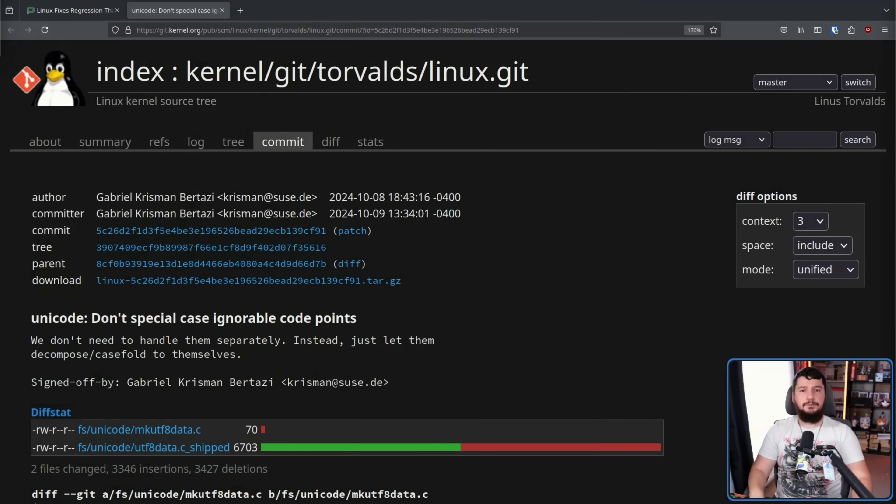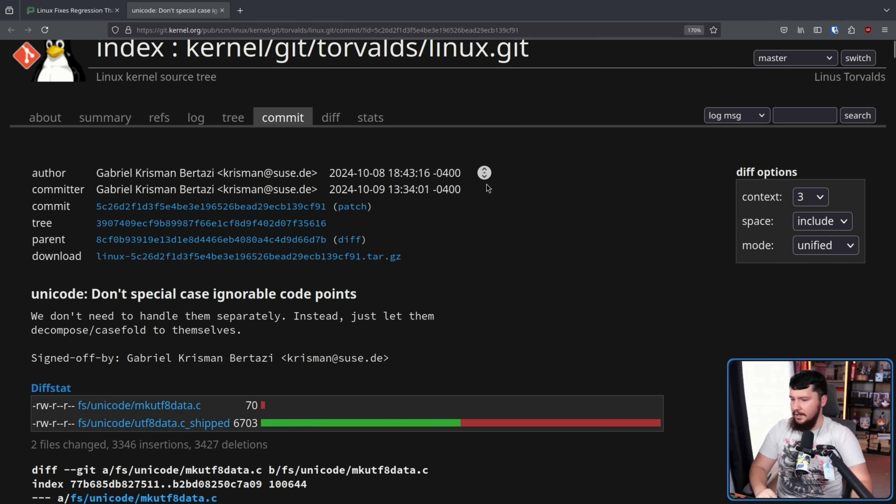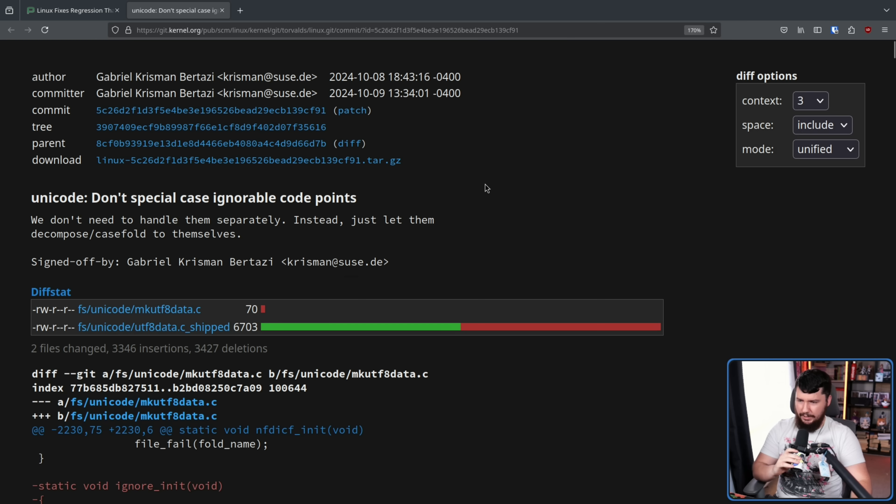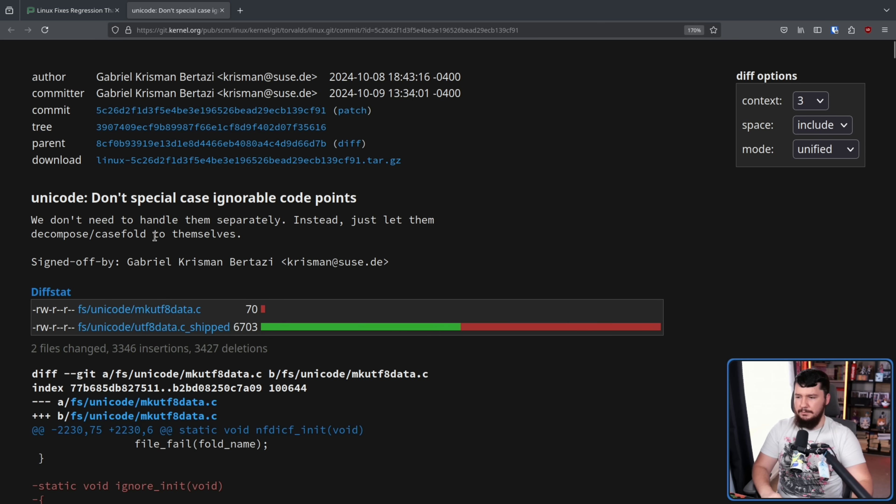So the problematic commit in question is from Suse employee Gabriel Crispin Batazzi. Unicode. Don't special case ignorable code points. We don't need to handle them separately. Instead, just let them decompose slash case fold to themselves.